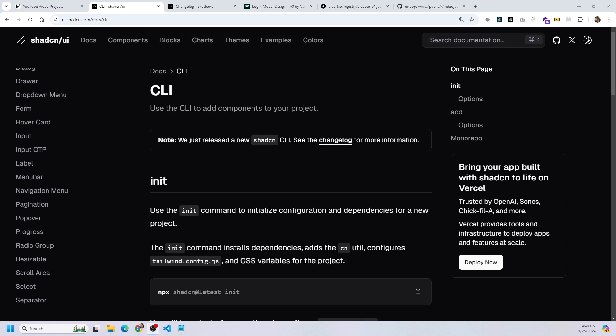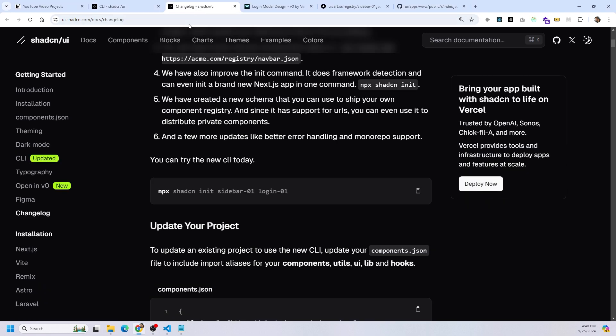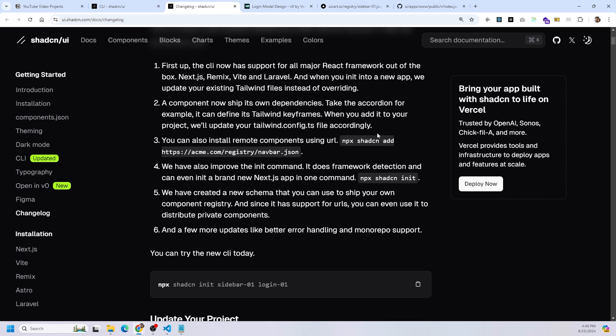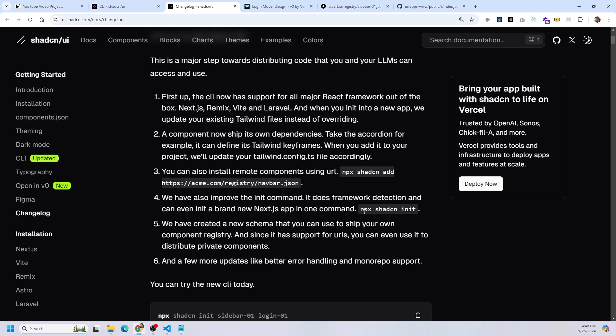The changelog is going to show us more information on the updates they did in August 2024 on the ShadCN CLI. Inside the changelog, this is considered a complete rewrite with a lot of new features and improvements. You can now install components, themes, hooks, utils, and more using the npx shadcn add command. They go over six points, but the main one is that you can install remote components using just a URL. You can do this by running the command: npx shadcn add and then the URL, which must be pointing to a JSON file — for example, pointing to a navbar.json file.